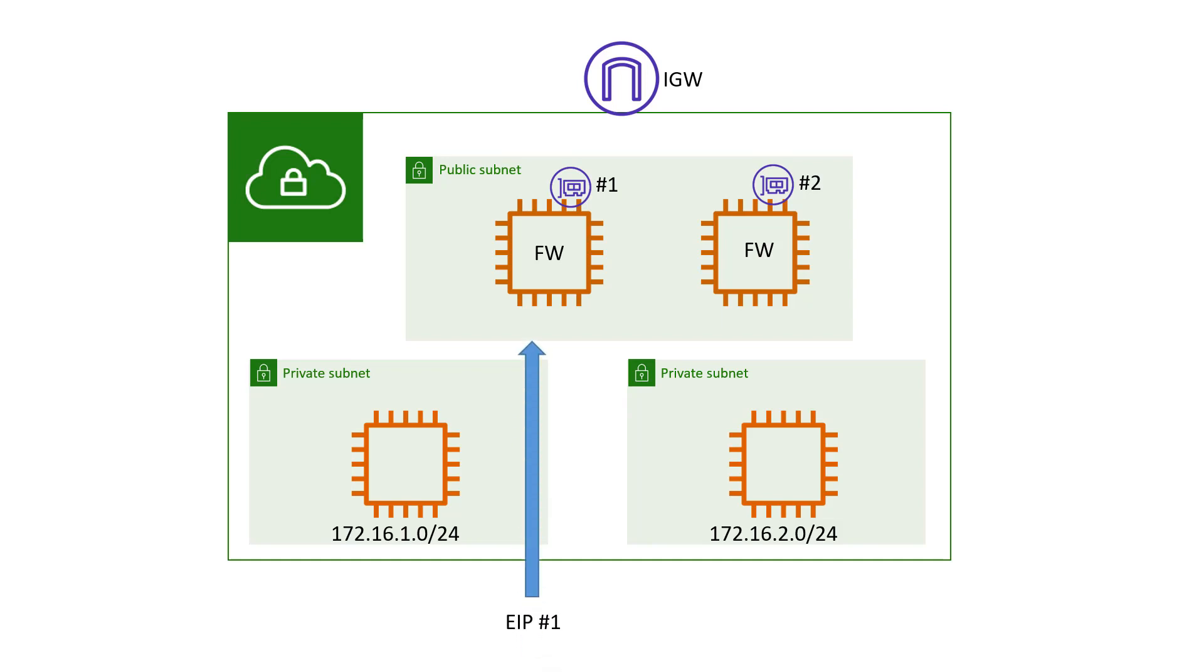In this case, let's say you have elastic IP addresses, public IP addresses associated with the firewalls. This is required to get traffic into the VPC. Let's say you have an EIP associated with the first firewall's elastic network interface and then another EIP associated with the second firewall's elastic network interface.